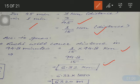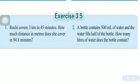The answer is in kilometers, but according to the question they have asked the answer in meters. So simply multiply by 1000 to convert the answer into meters. The final answer is 6320 meters. Now the second question is: a bottle contains 500 ml of water and the water fills half of the bottle. How many liters of water does the bottle contain?